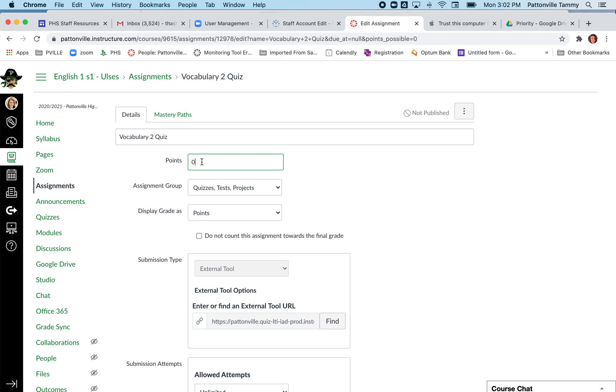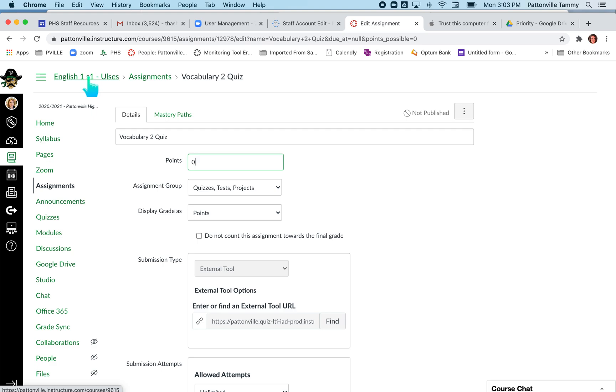They need to match, so it's very important that you make sure that the assignment setting in Canvas for that particular quiz is set to be the same number of points that it's showing in the new quiz.